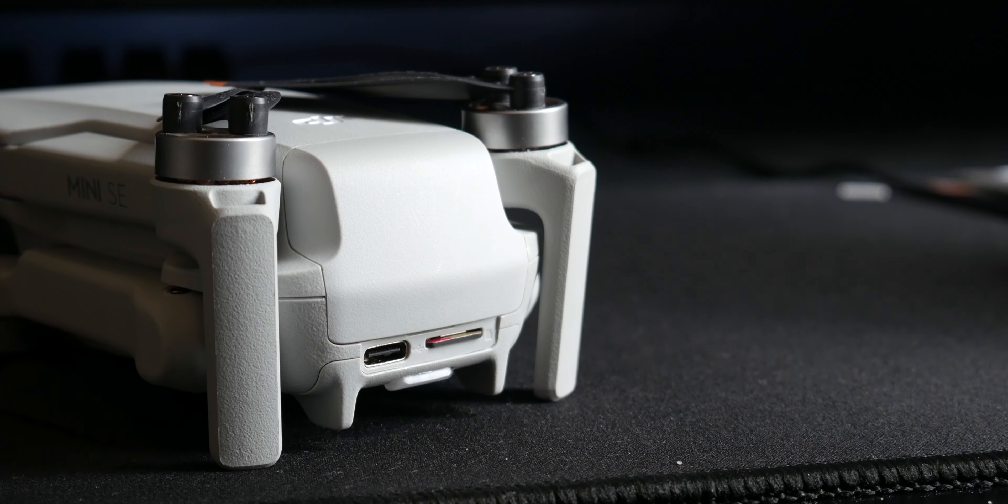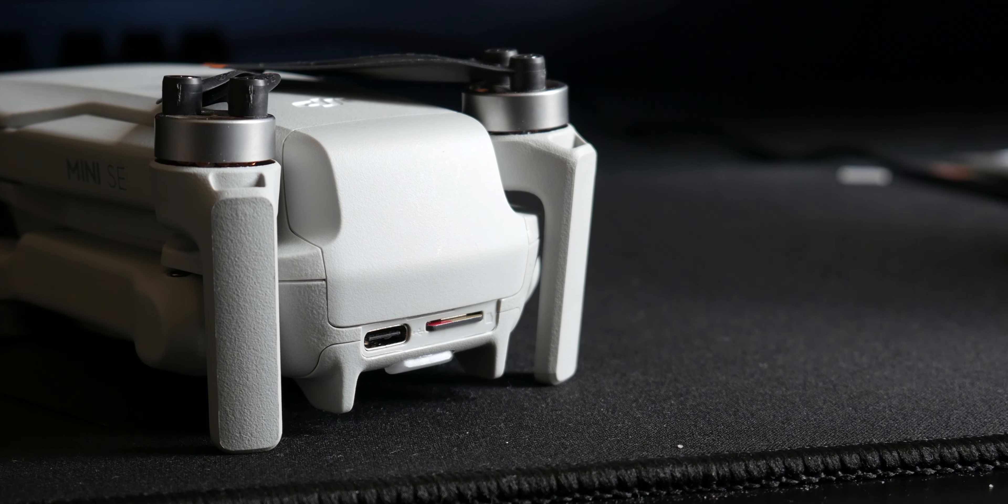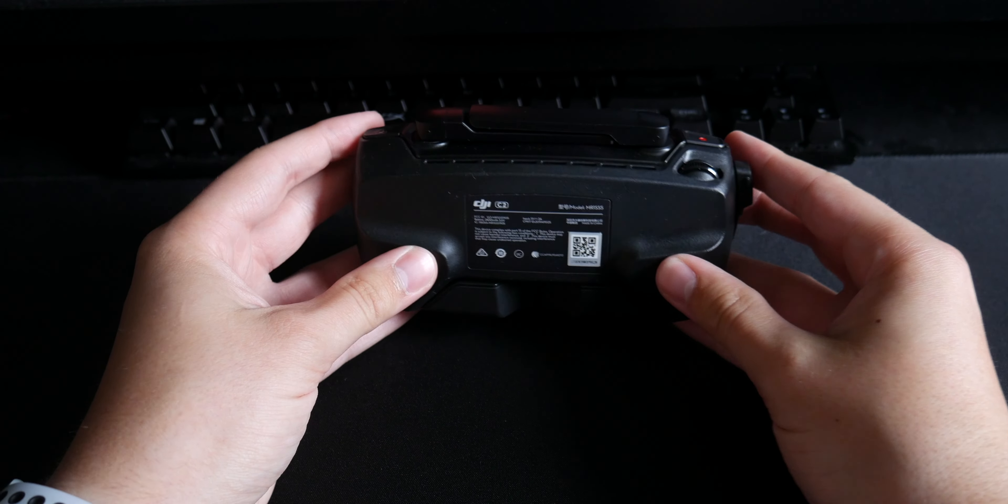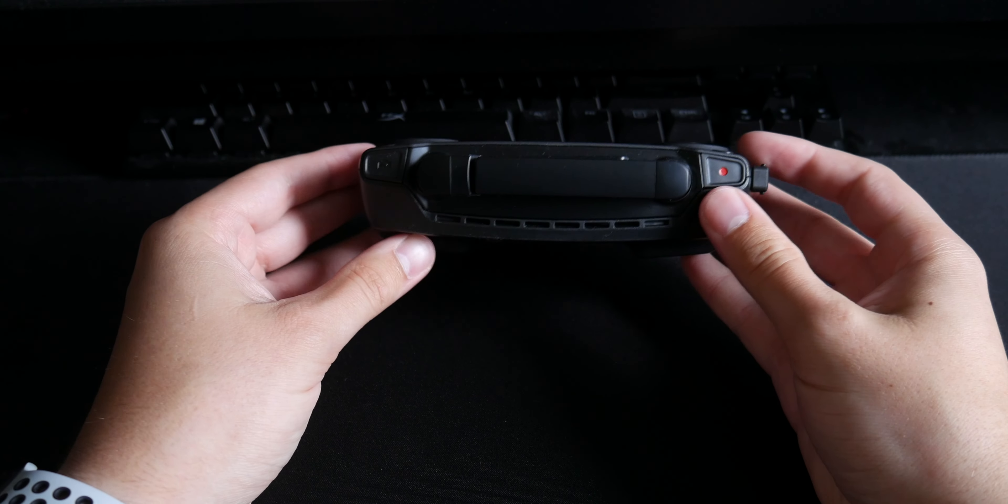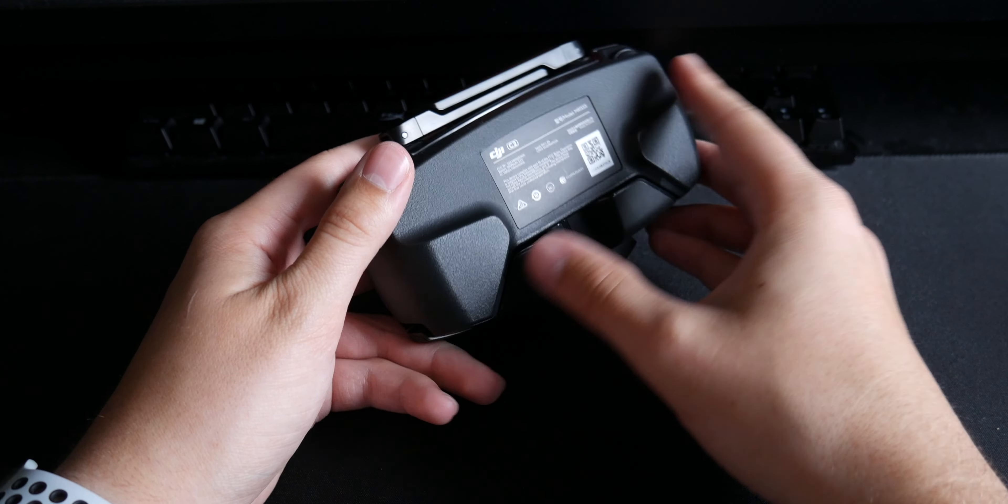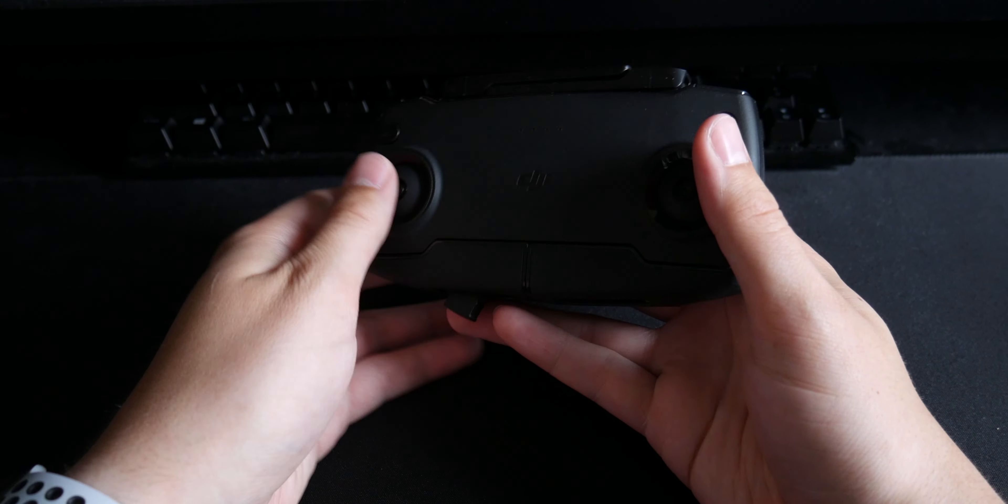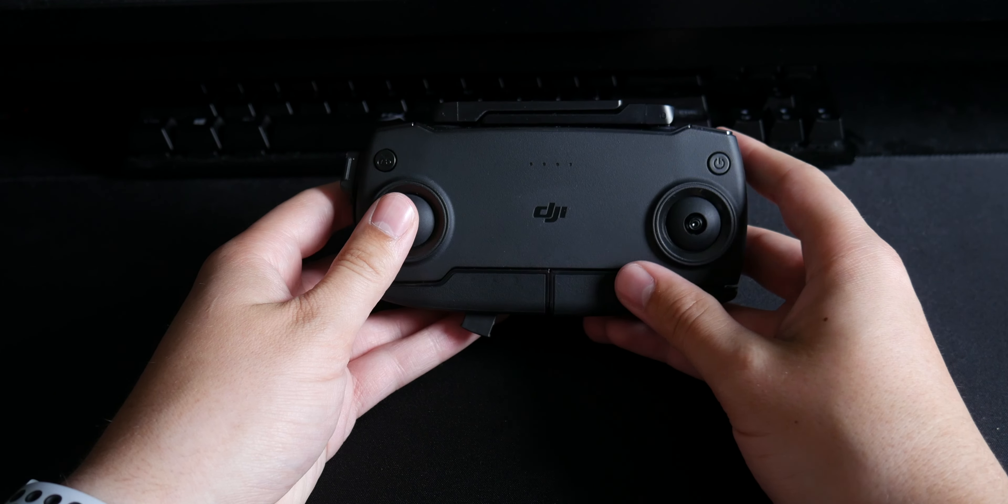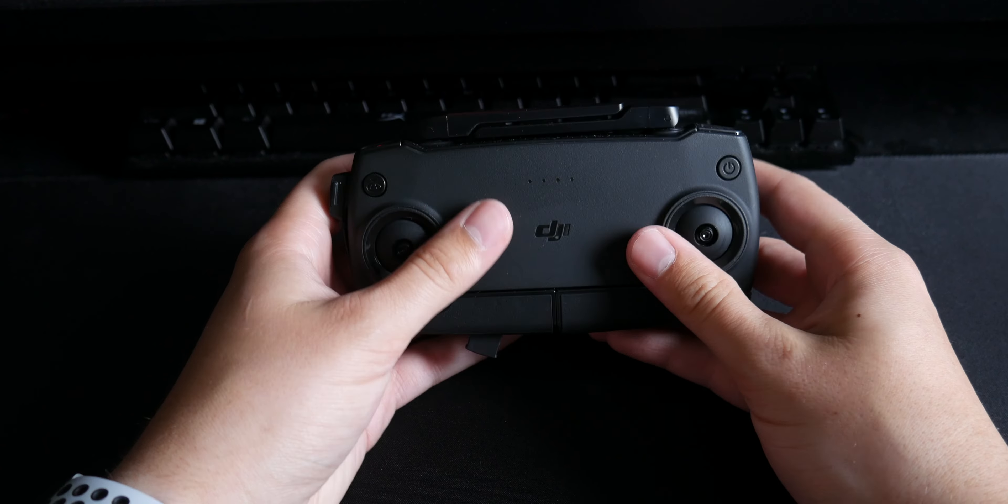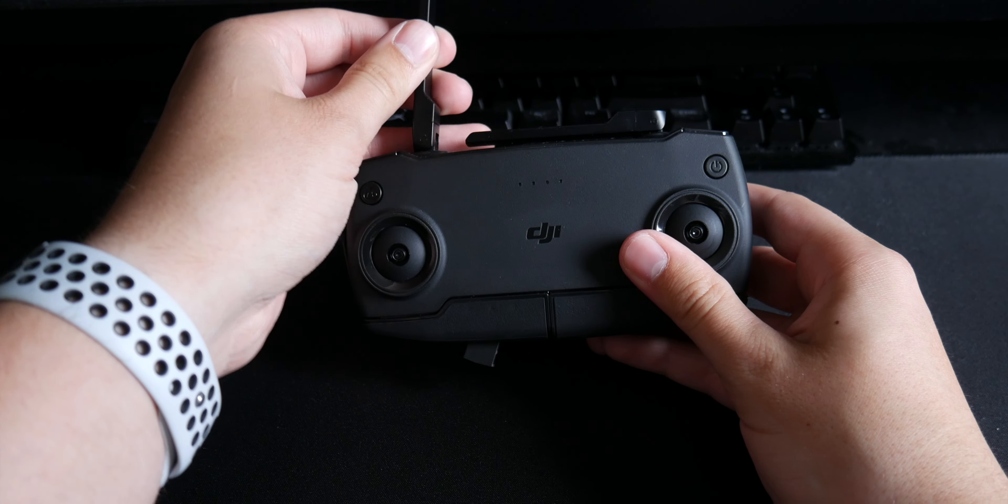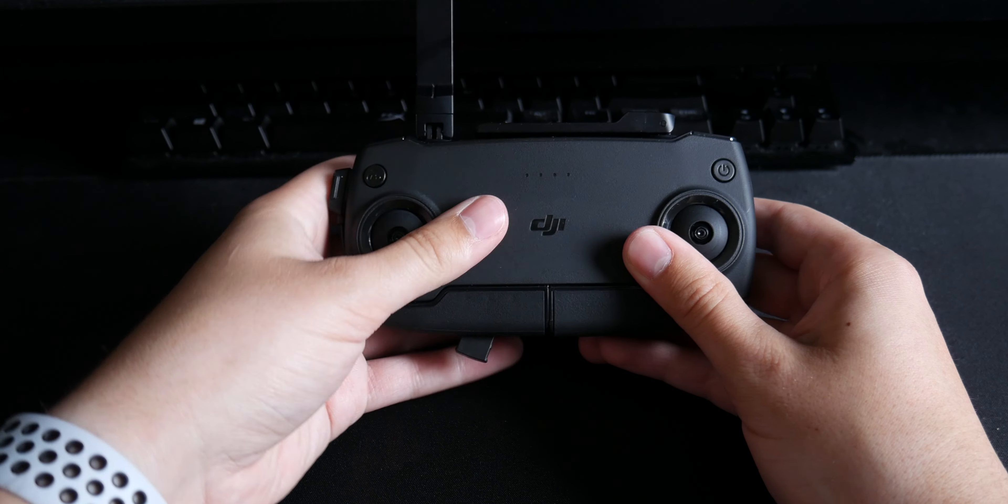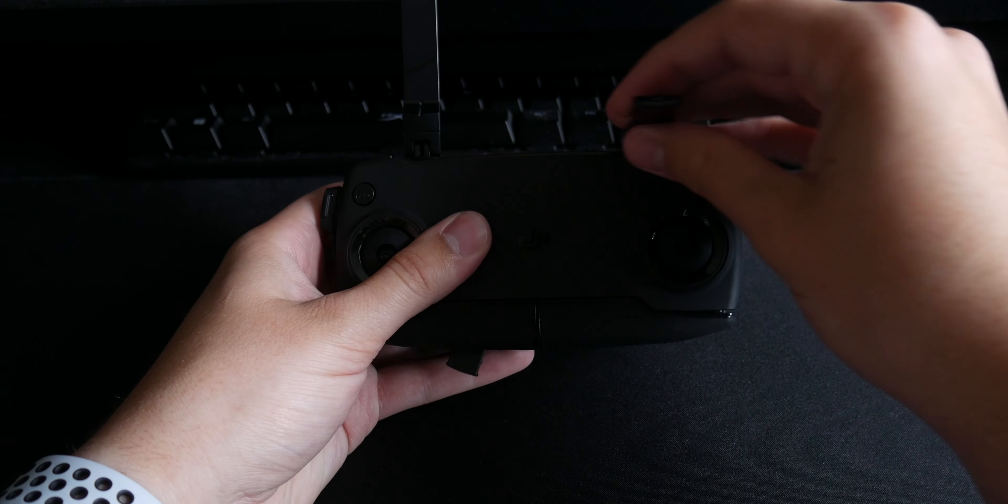The controller included with the Mini SE is very nice in my opinion. It has two antennas that fold out to communicate with the drone and an RC cable that connects to your phone. It comes with different types of RC cables depending on your phone such as lightning, micro USB, and USB Type-C.